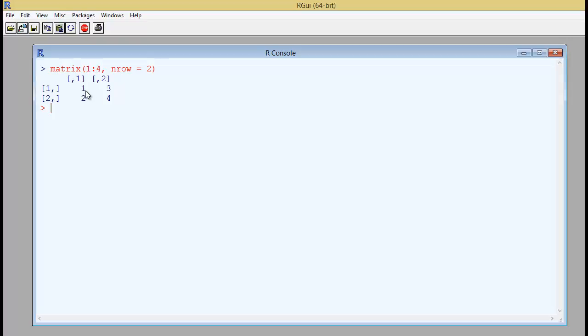The default way in which the R program loads the matrix is by a column. So if you are typing in from 1 to 6 it would load 1, 2 in the first column, 3, 4 in the second column and 5, 6 in the third column. It is the default column wise loading by the R program.